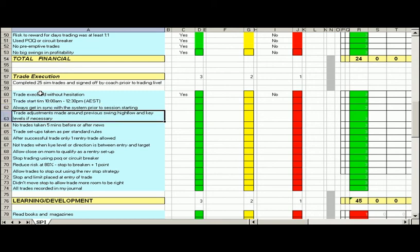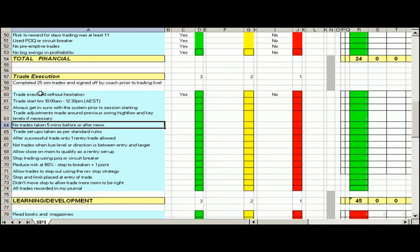Our trade is adjusted. Adjustments are made around previous swing high and lows. We don't trade. No trades are taken five minutes before or after the news, as per the standard rules. So we did that.